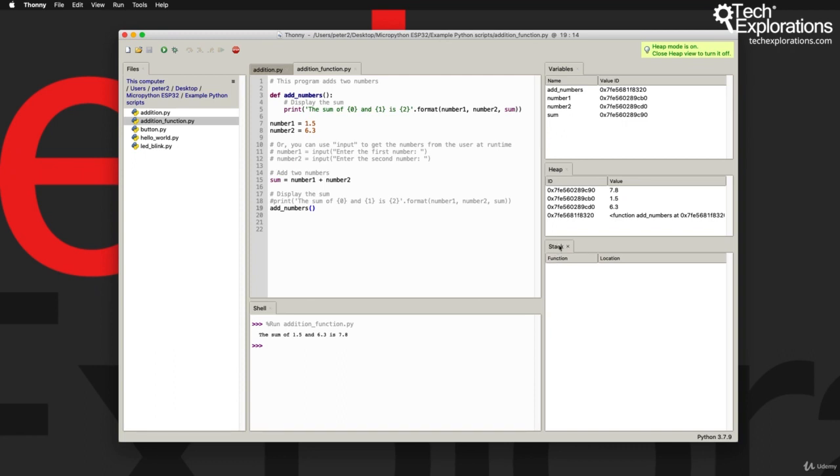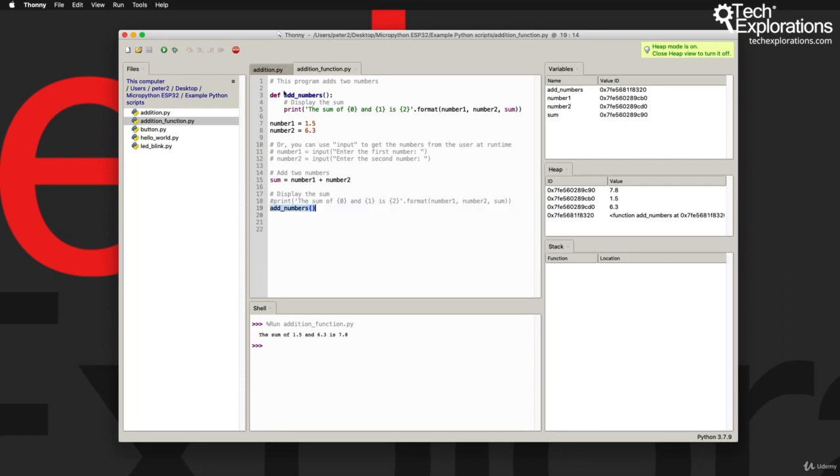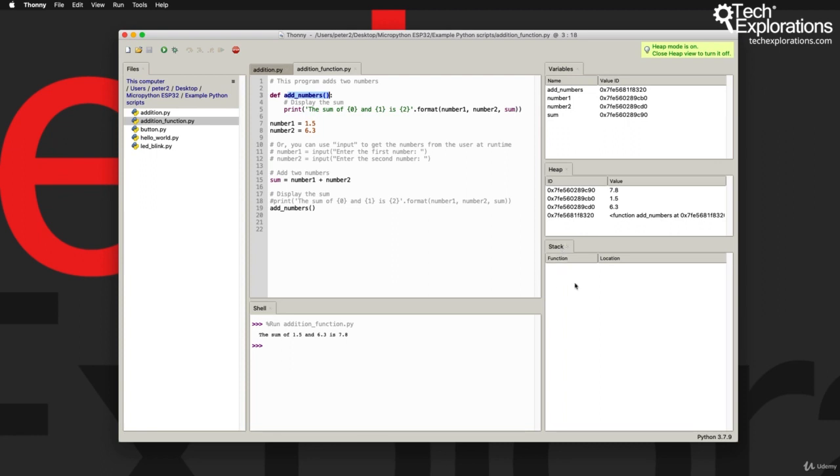So the stack, as I said earlier, is where Python keeps track of its position in the program tree, so especially useful when we have to go from one part of the program and continue with the execution of the program inside a function. So for Python to know where to return once the execution of the function is complete, it needs to keep track of the origin of the call inside the stack. And to be able to see the stack getting populated, I'm going to use the debug function.